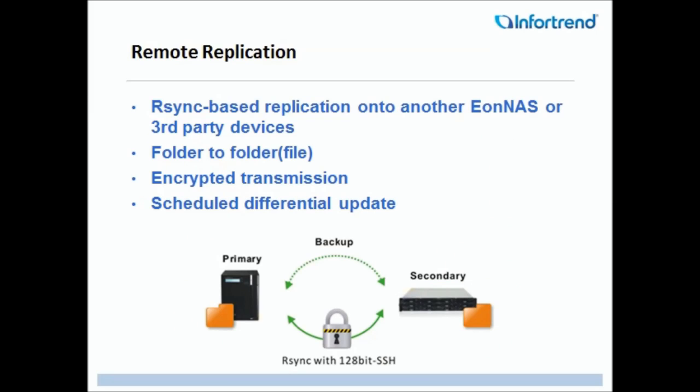InfoTrend's EonNAS Remote Replication has the following features. It's Rsync-based, meaning that it can replicate to another EonNAS or a third-party device. Its replication method is folder-to-folder, its replication data can be encrypted during transmission, and users may schedule differential updates.